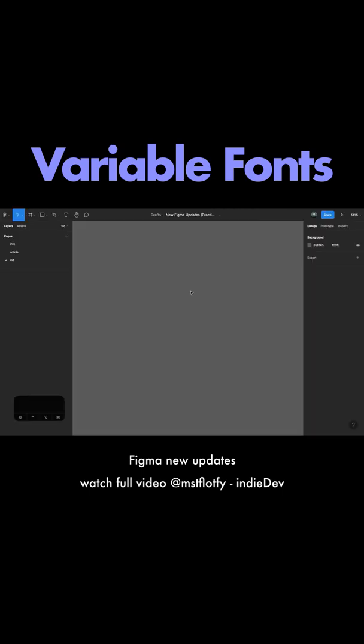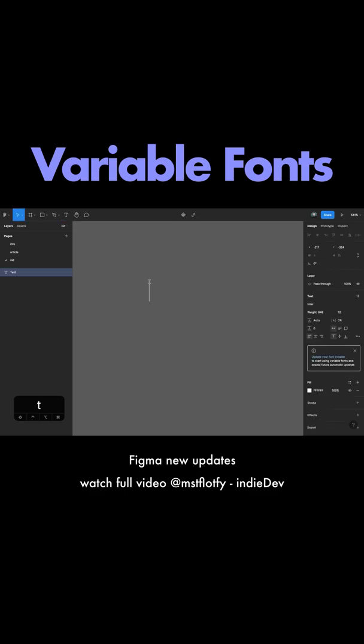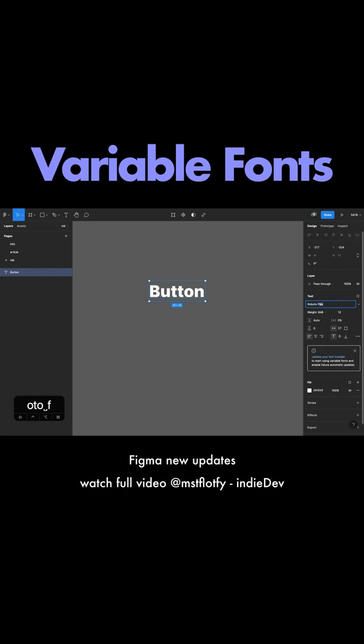Now let's see how we can use variable fonts in Figma. The first thing to do is grab the text tool by pressing the T key and press on the canvas to insert the text box. Let's just write the text button. Now I will change the font here from Enter to Roboto Flex.